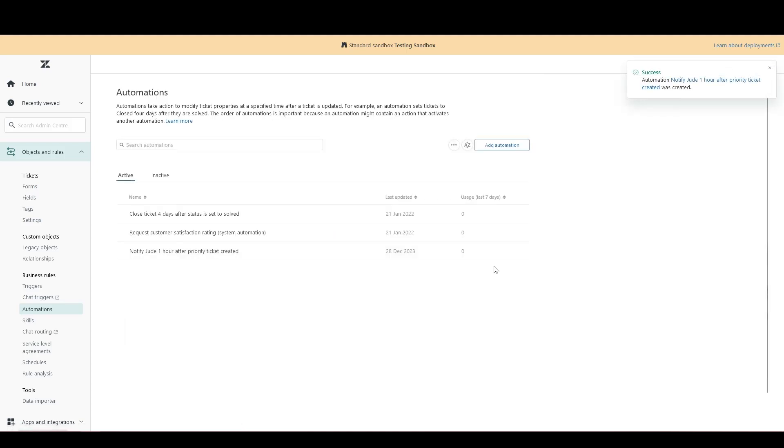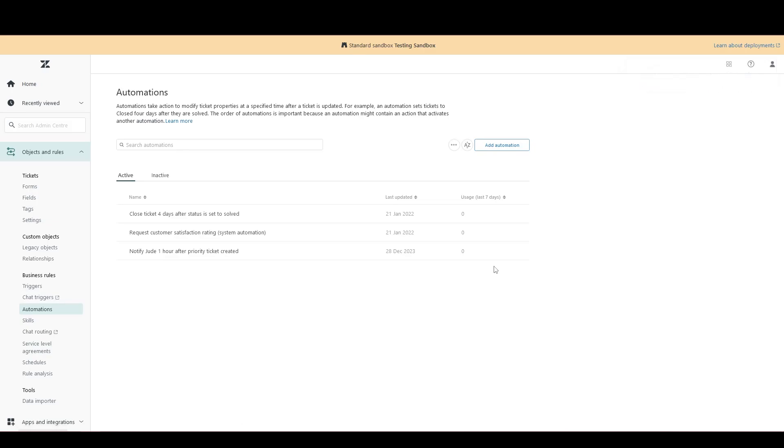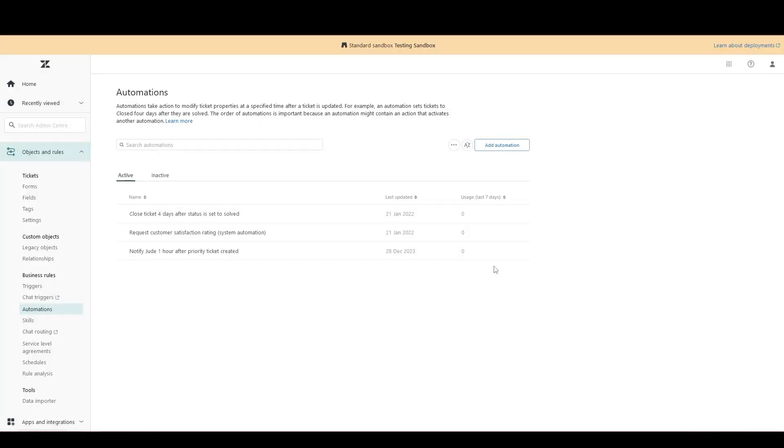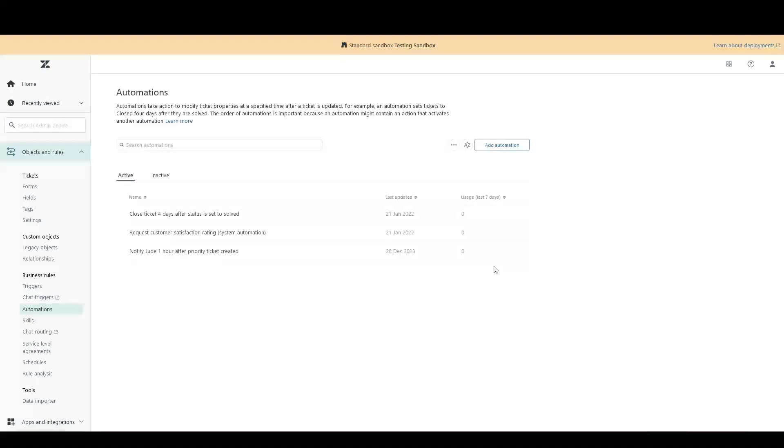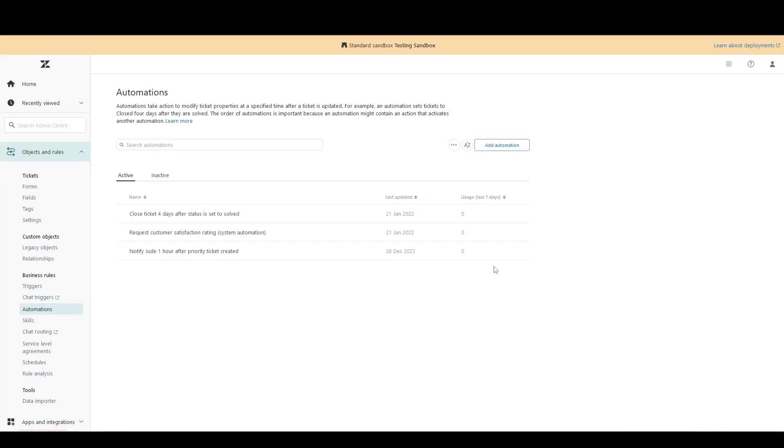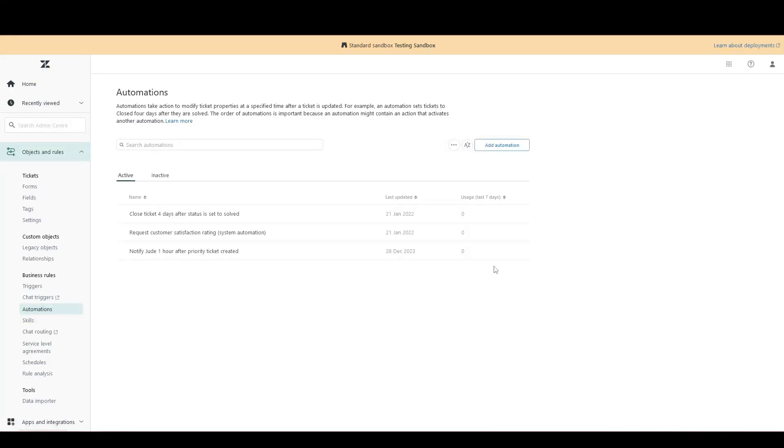In summary, a trigger's conditions will be checked every time a ticket is updated. So they're perfect for instant actions. On the other hand, automations are time-based. They're not checked every time a ticket is updated. Instead, they're checked the specified number of minutes, hours or days after an update occurs. And you get to specify what that time delay is, which can be really powerful for things like notifications or customer satisfaction. I hope that's been helpful. Thank you for tuning in. See you next time.